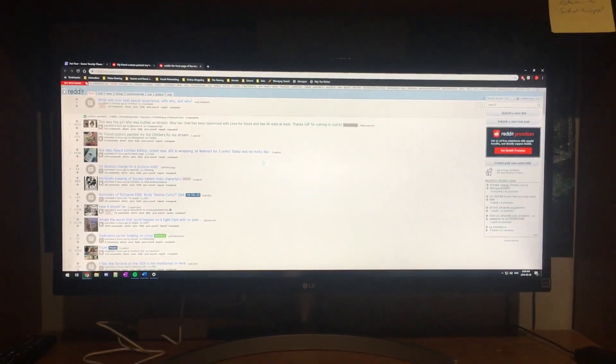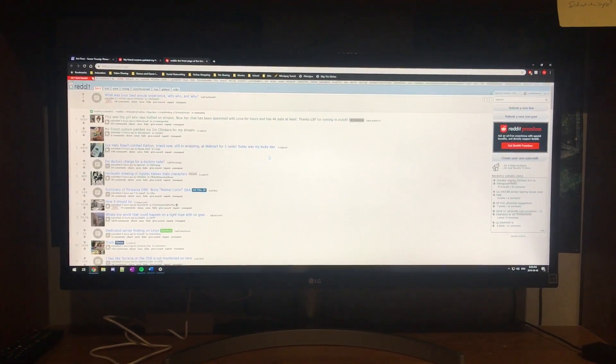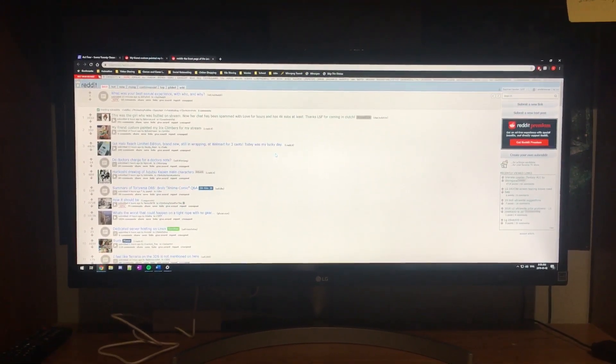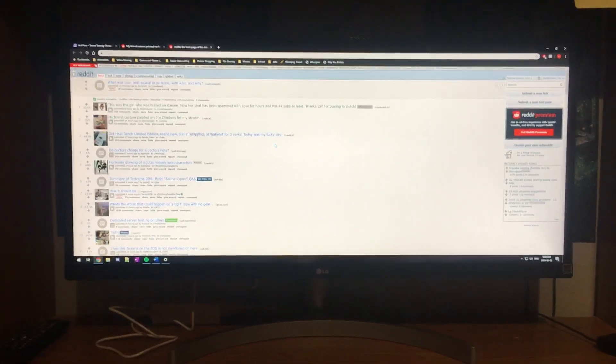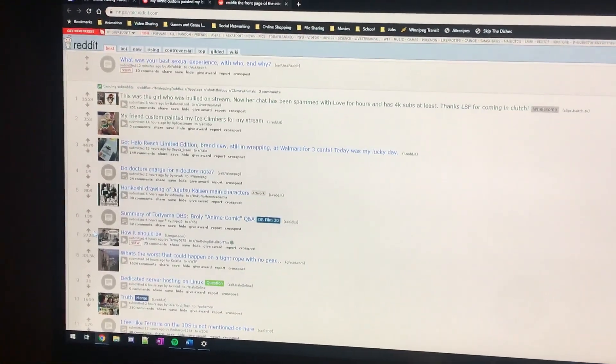I got this LG 29 inch ultrawide monitor and I was really excited to get it. It was my first ultrawide monitor, but I'm noticing an issue. I'm not sure if it's a defect with the monitor itself or if it's a known issue with the model.